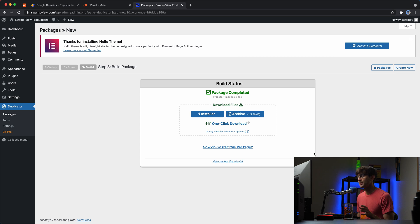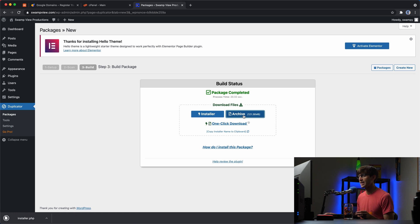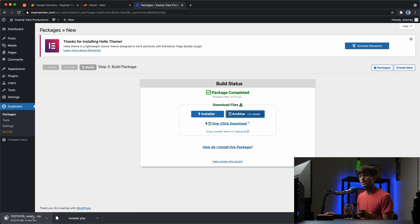Okay. And now that that's done, we have two files that we have to download. One is this installer file and one is the actual archive file. So while that's downloading,